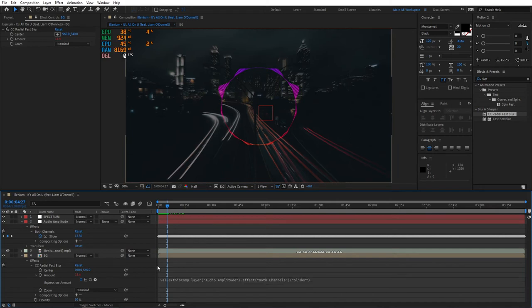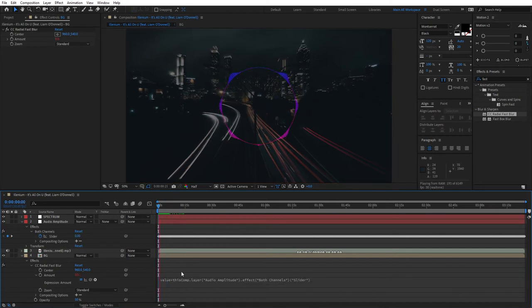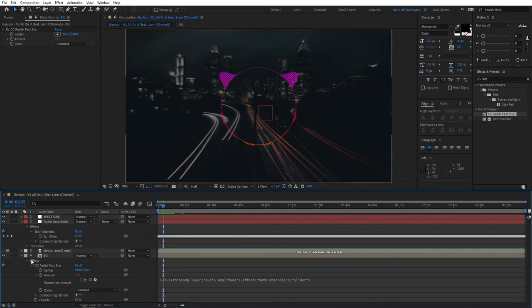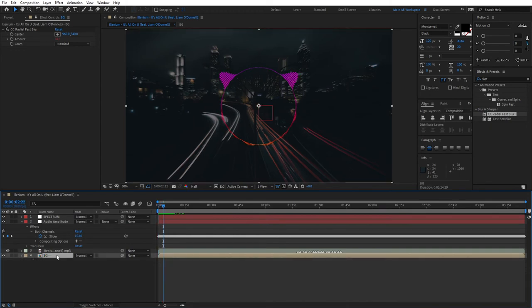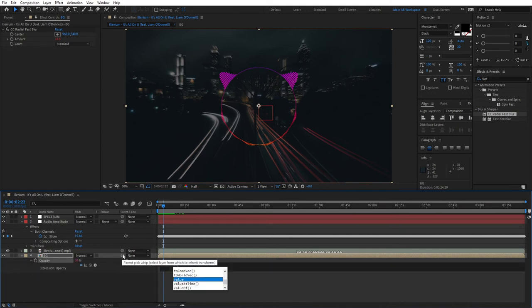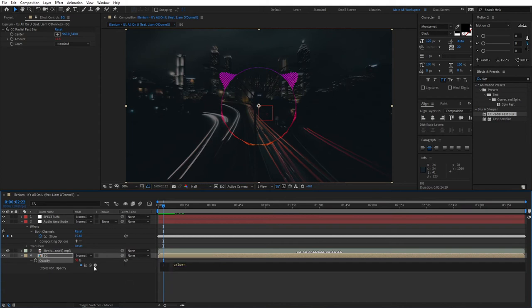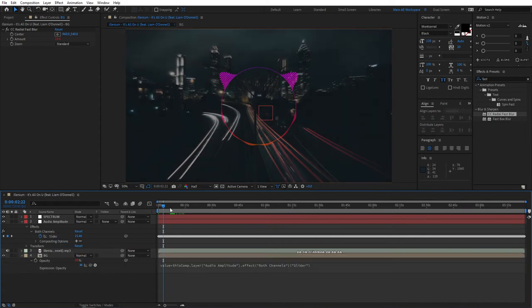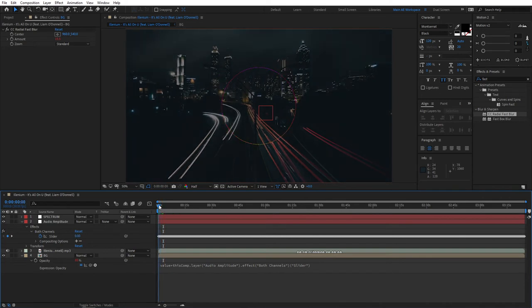Select the BG layer and click T for opacity, then alt-click the opacity and do the same thing. Type 'value plus', drag this pick whip to the slider here, click away, and now our opacity will also be reacting to the song just like that.